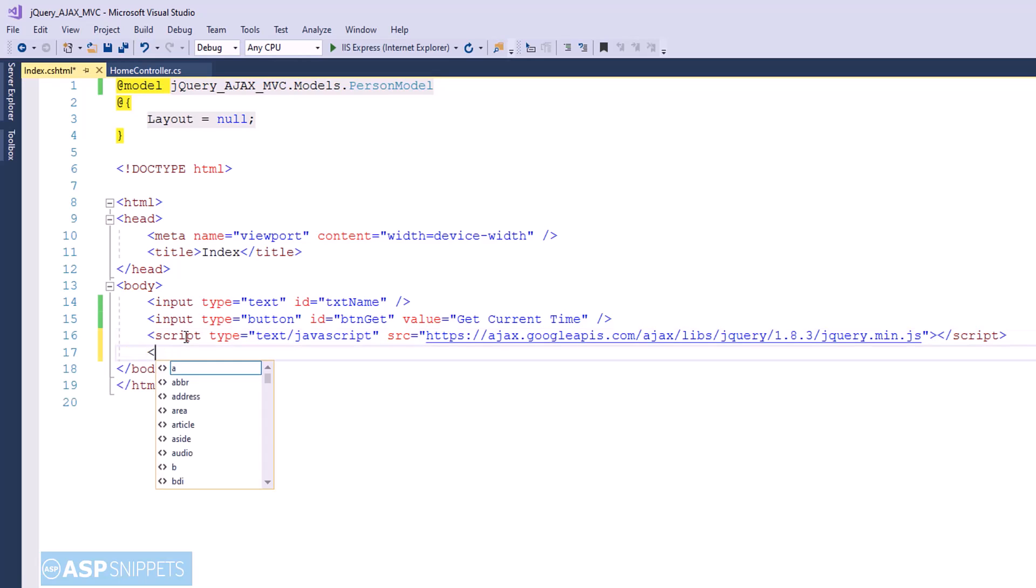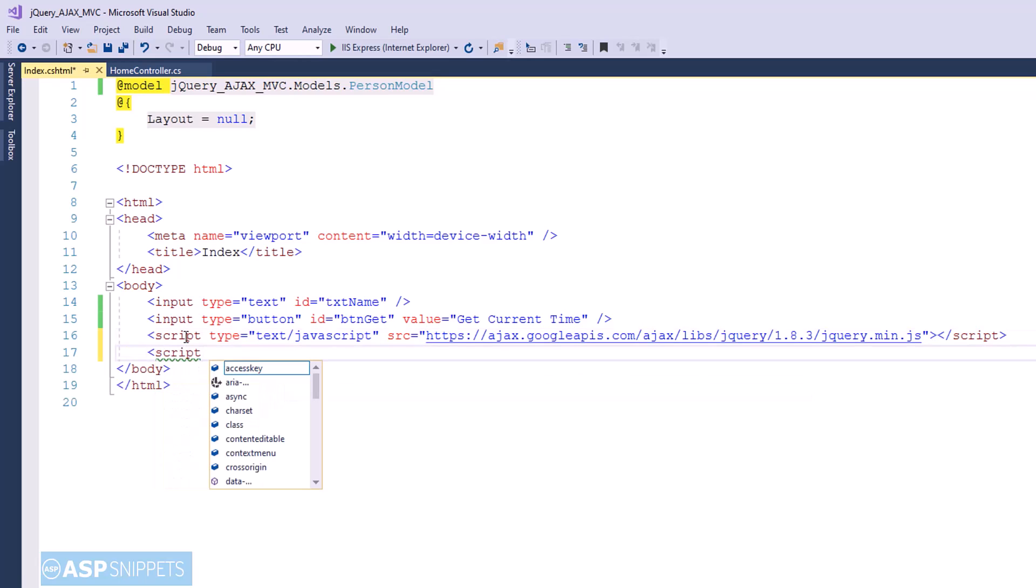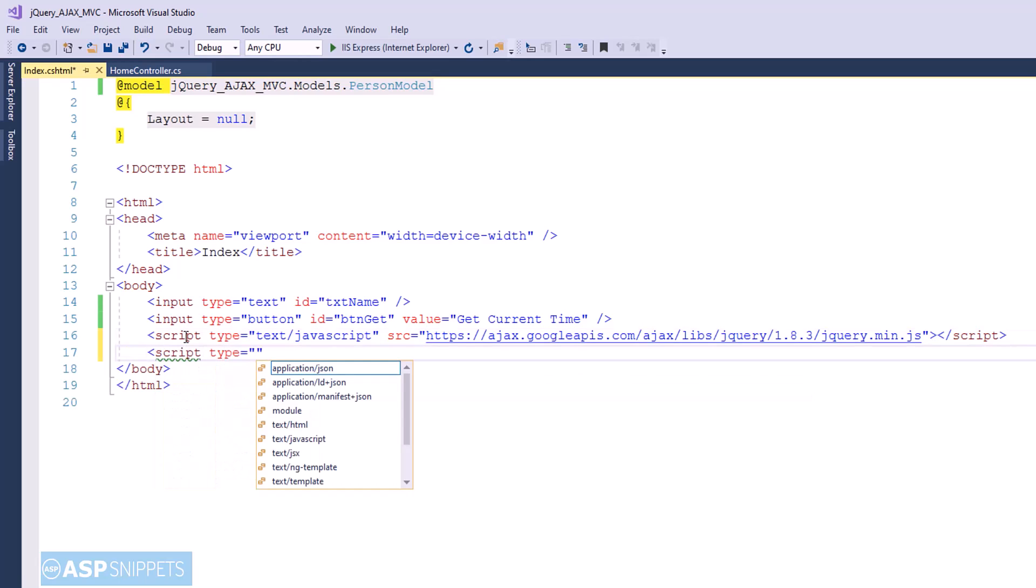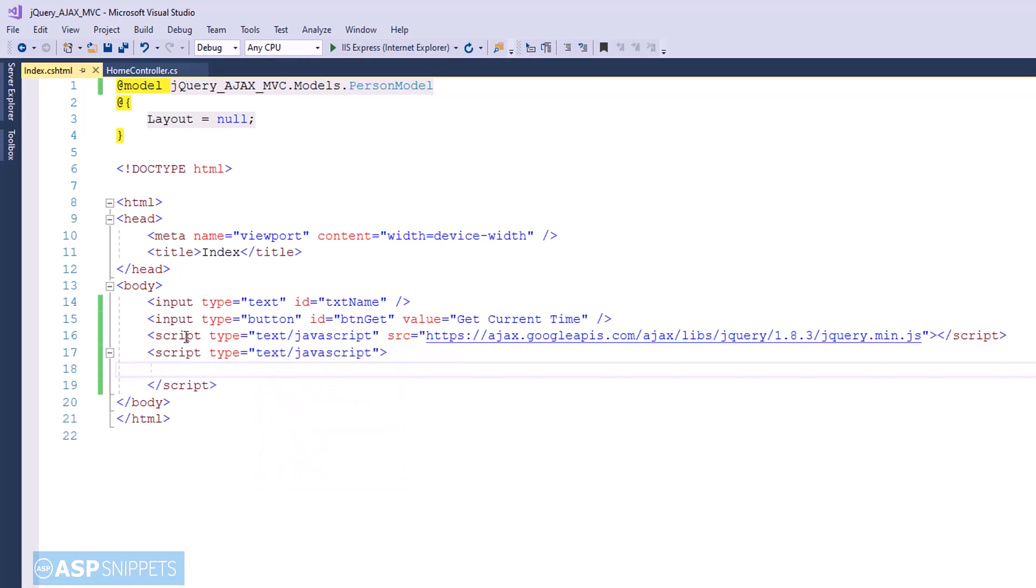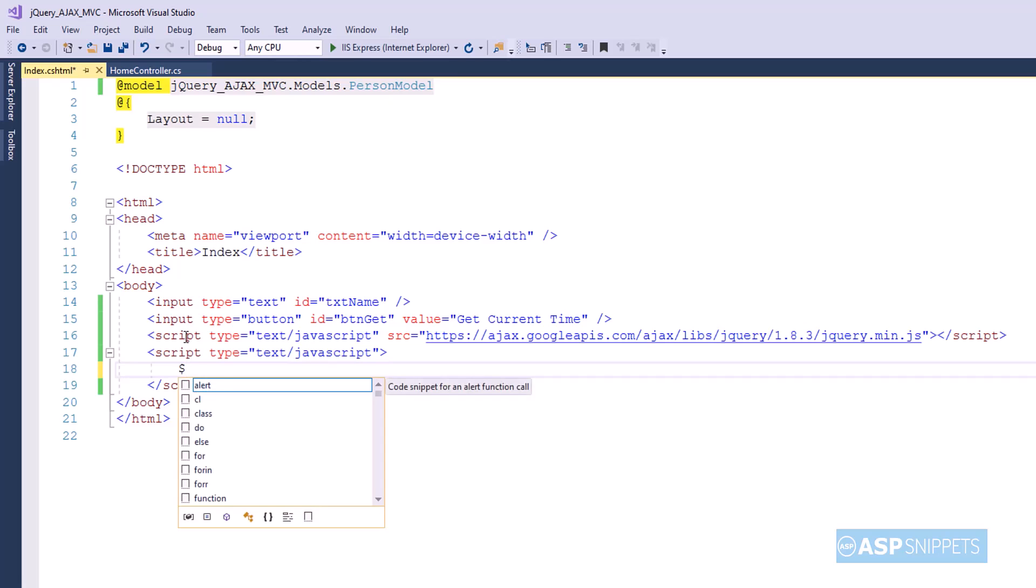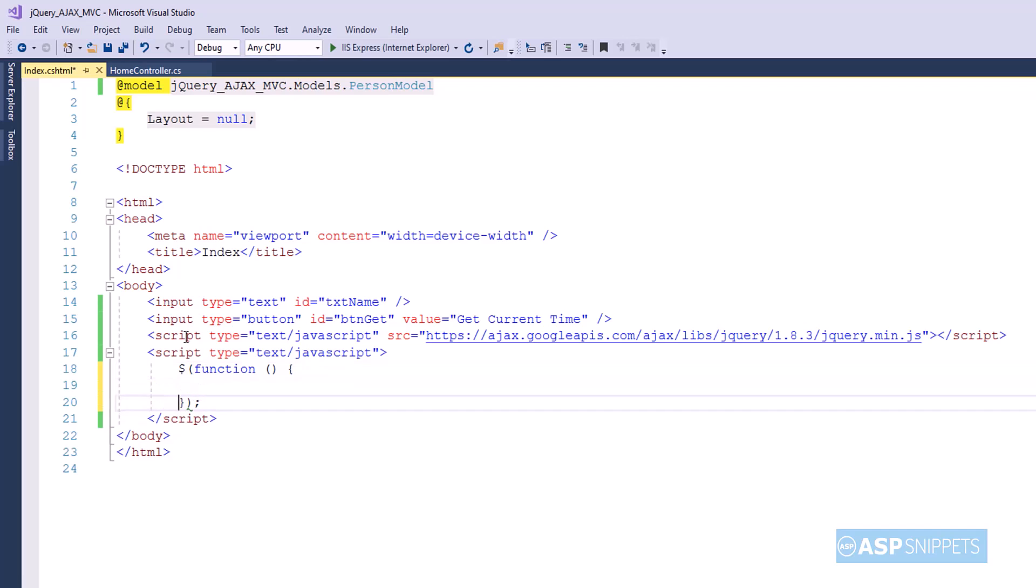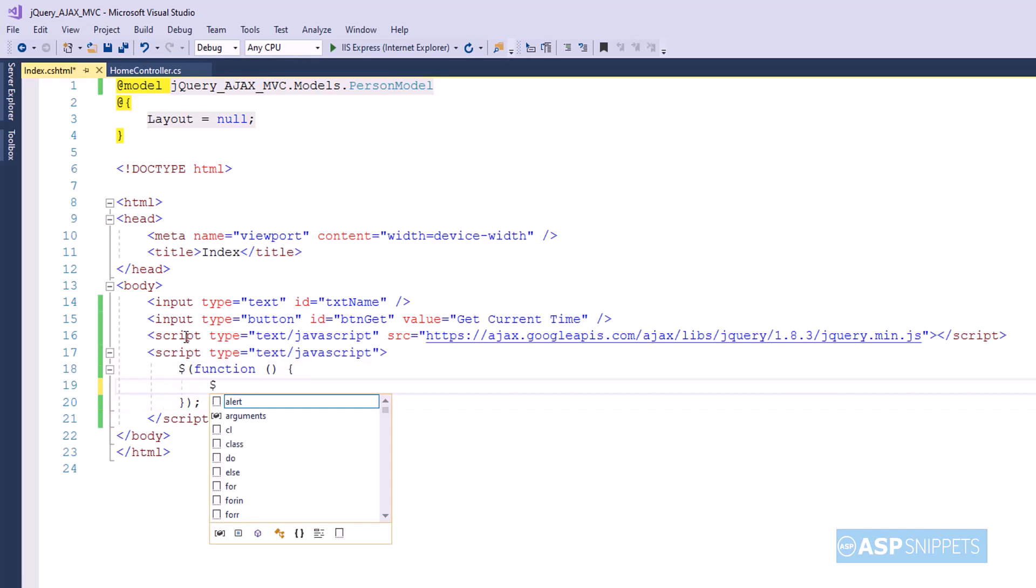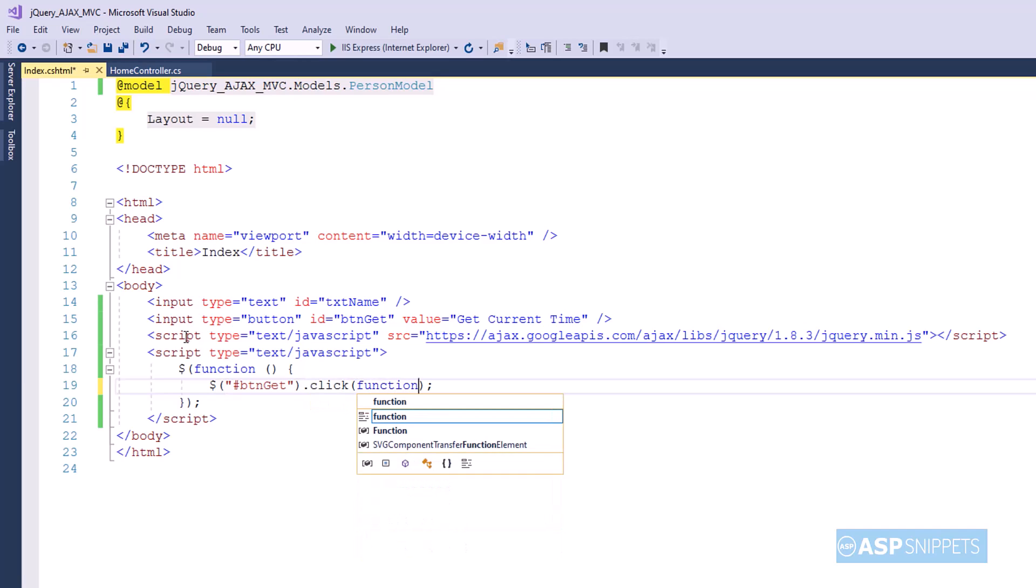So now I have inherited the jQuery minified file and will start writing jQuery code. First I am adding the document ready event handler, and inside that I will assign a click event handler to the button.